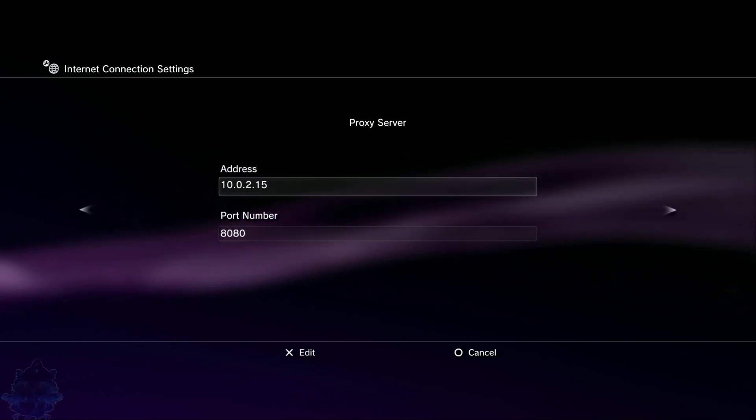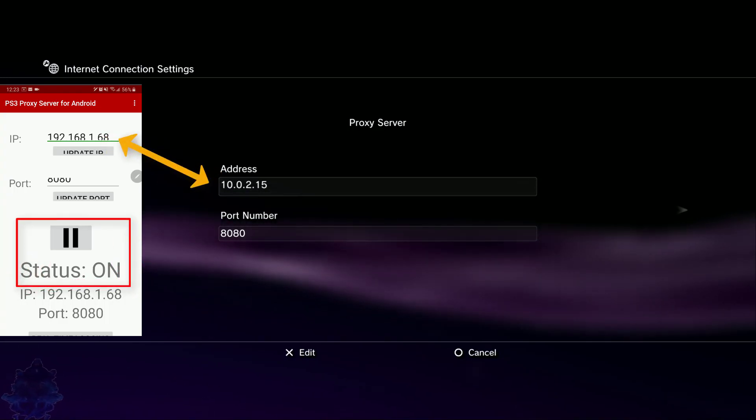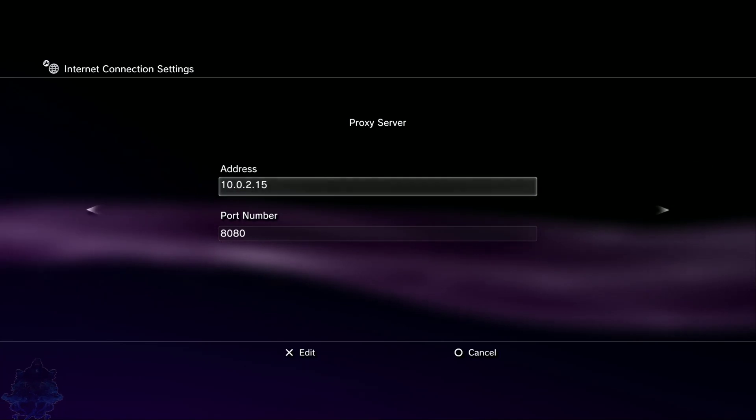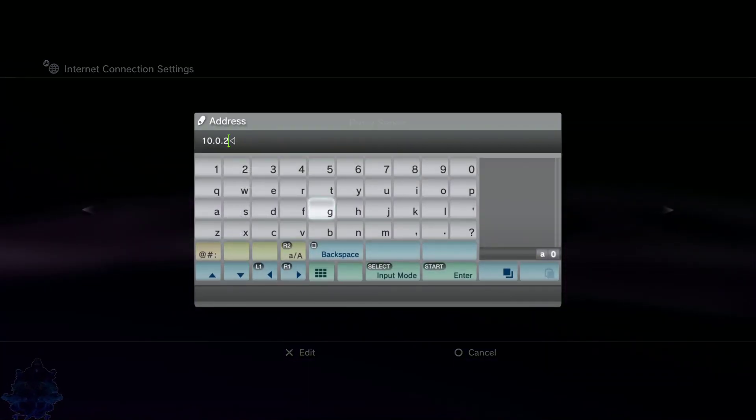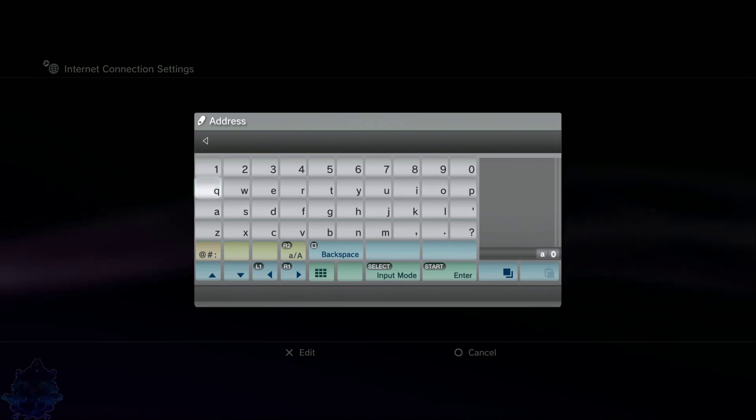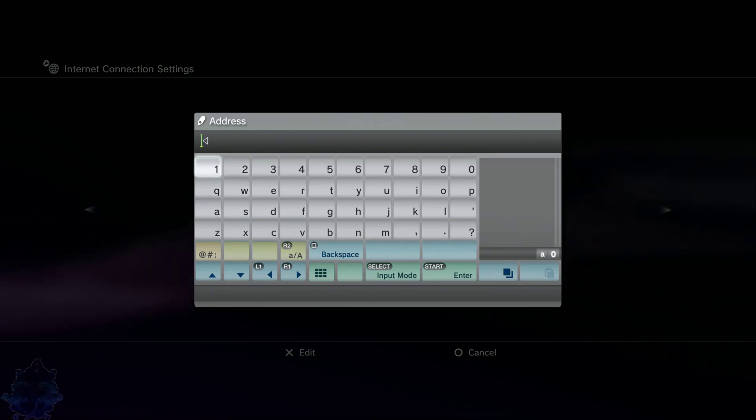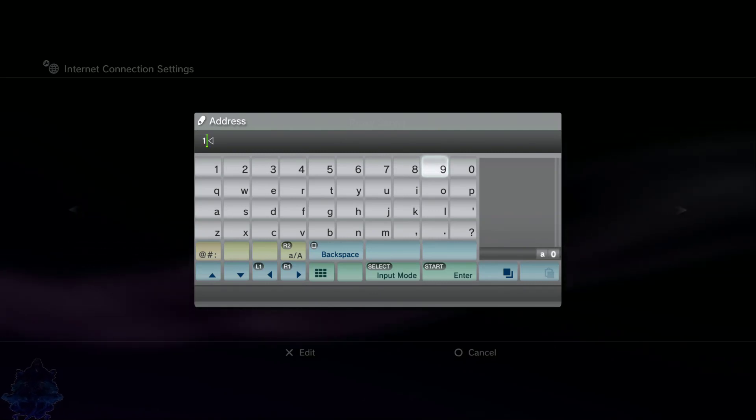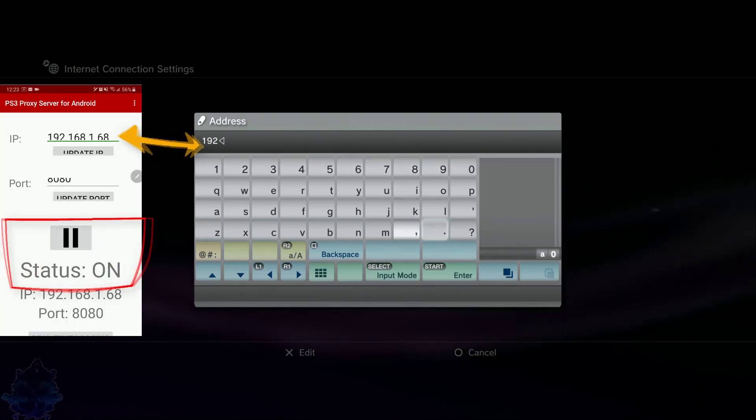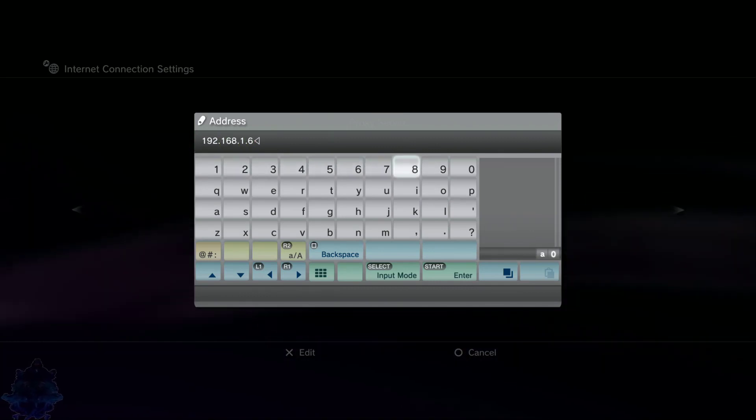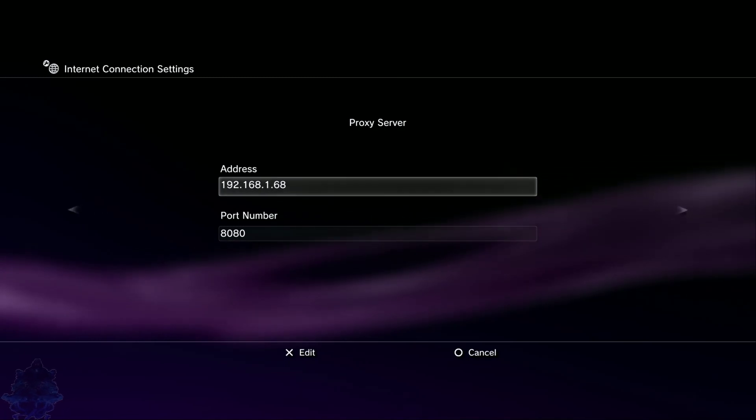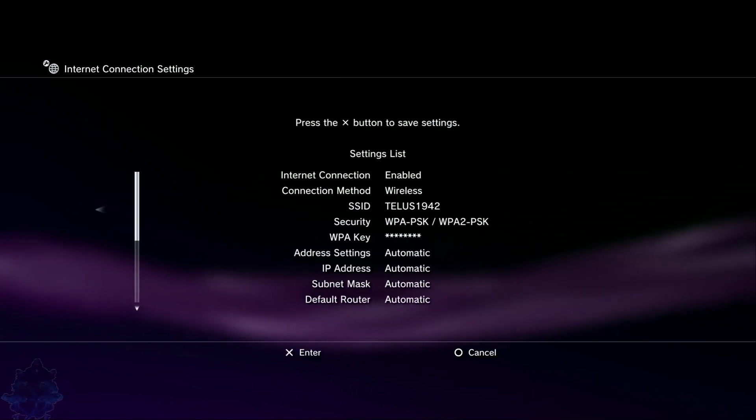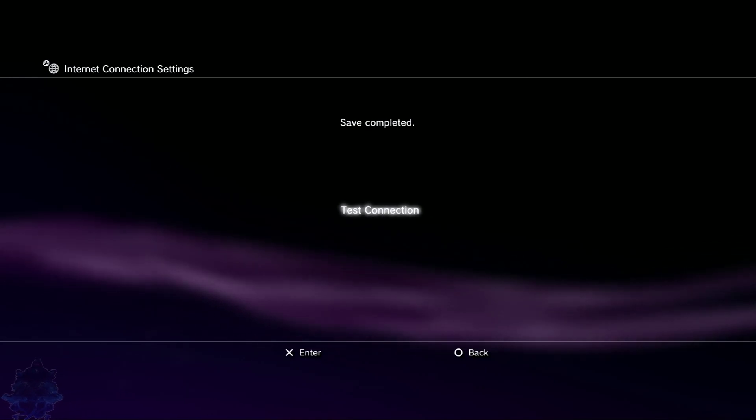Now on the PS3 where it says address, go ahead and press X. Delete everything. It might be empty for you, so just go ahead and enter the IP address that you see on your phone. I am going to enter the IP address. That's the IP address. Press start. Now press right on the d-pad, right again, press X, press circle.